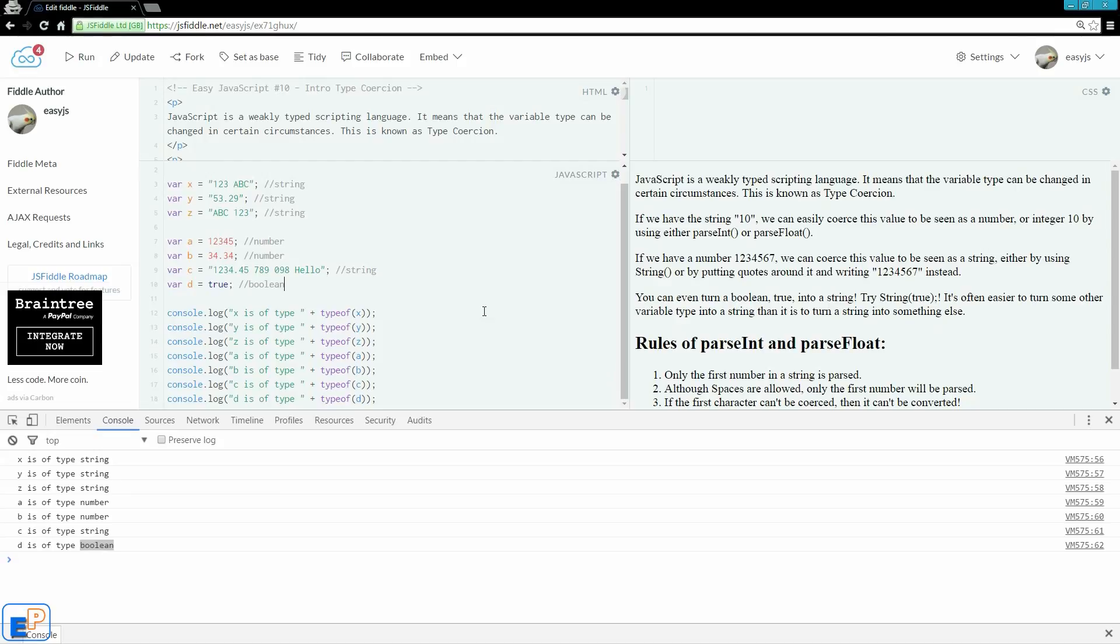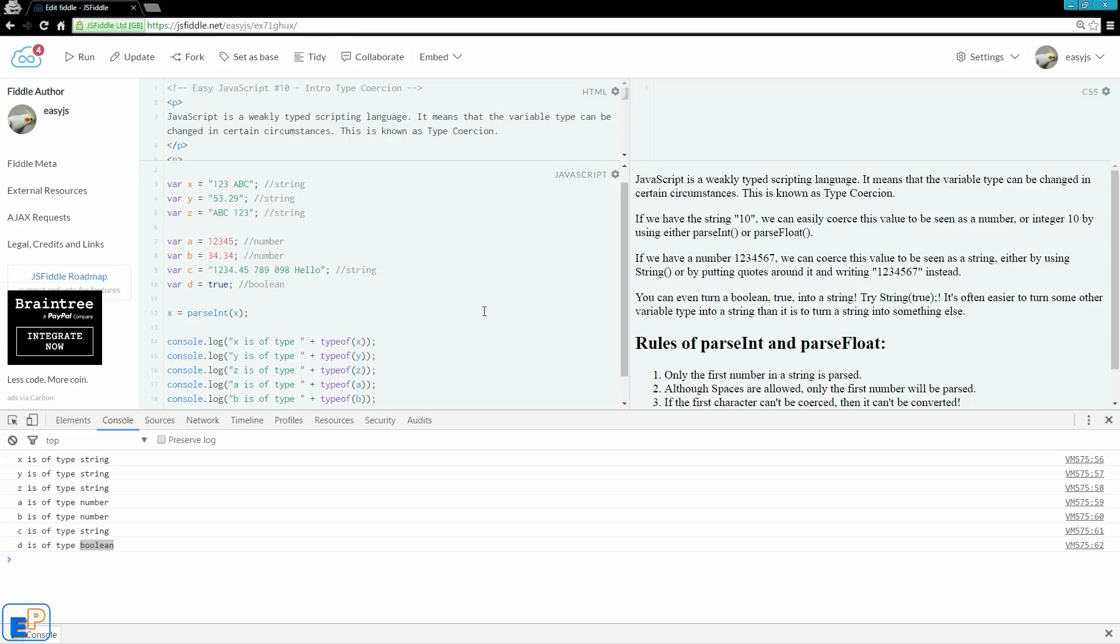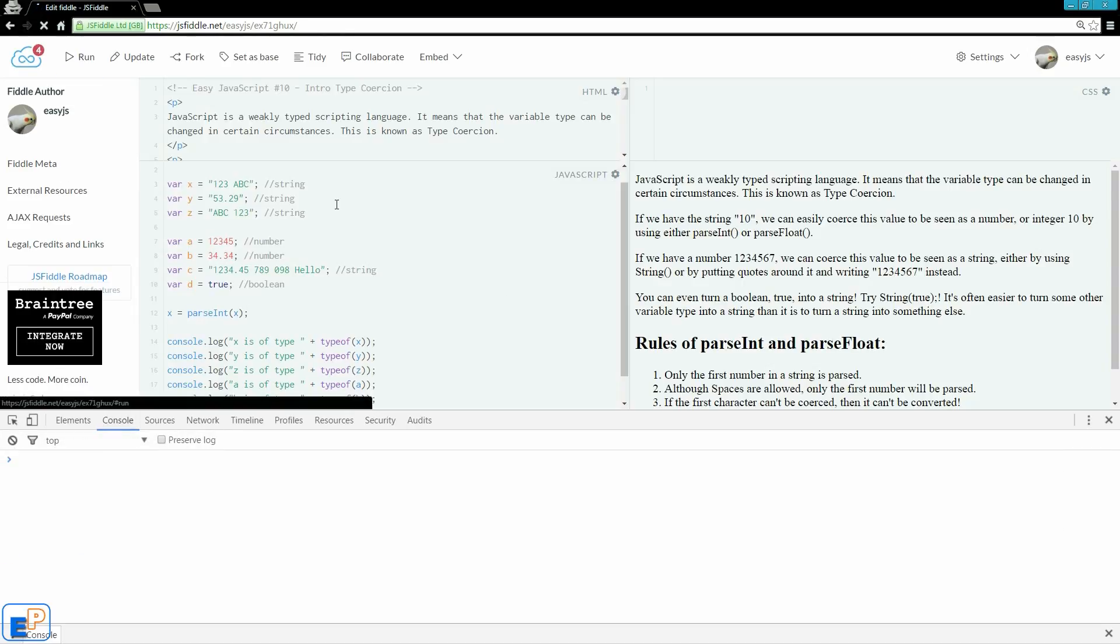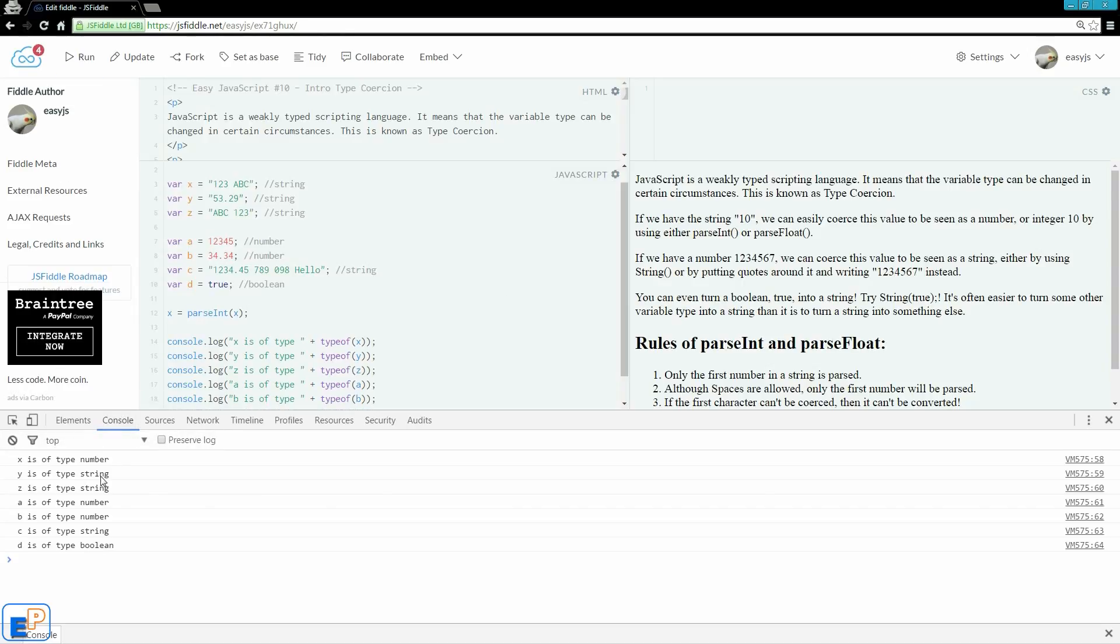And now we're going to try and convert these to something else. There are a few ways you can do this. One way you can do this is to reassign the value of x. Let's say x, we'll do x equals to parseInt, and we'll just parseInt x, and then pretty much store it back into x. So if I run that now, it now says x is of type number.